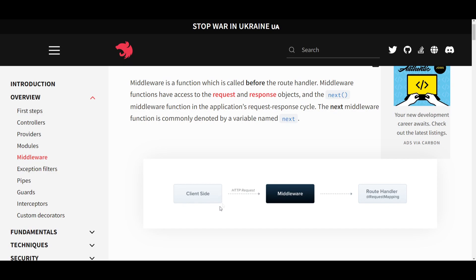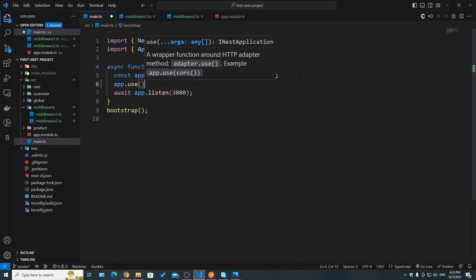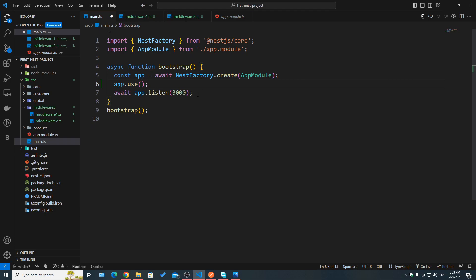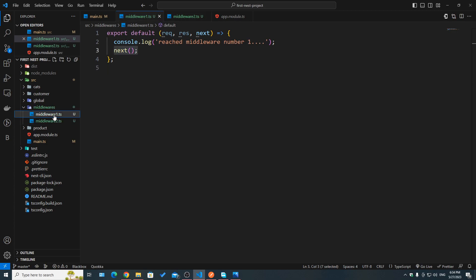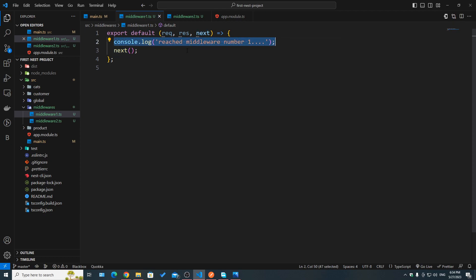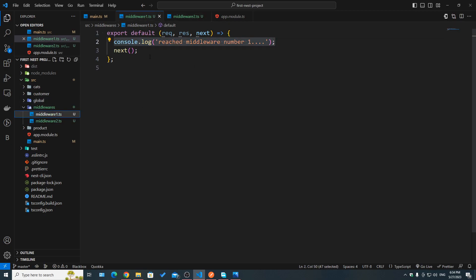Looking at the documentation, we can see a client making an HTTP request which is going to be intercepted by a middleware before it continues to a specific route handler. If you've used Express before, you've probably seen `app.use` where we pass in a function. I've made a middlewares folder with two different middlewares — basically two functions that take a request, a response, and next. The first one logs 'reached middleware number one' and the second logs 'reached middleware number two'.